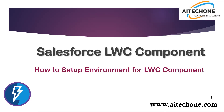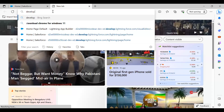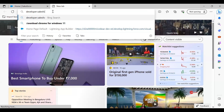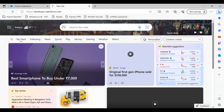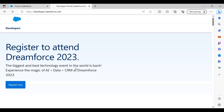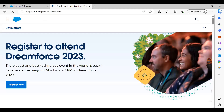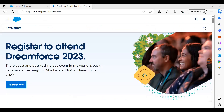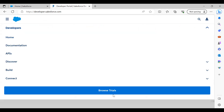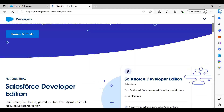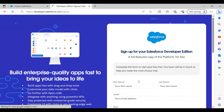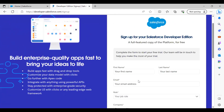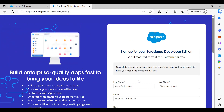Just in case you are not familiar with where to register, you can visit developer.salesforce.com and sign up there. On developer.salesforce.com, you can sign up for a trial account, browse trials, and register for a Developer Edition.